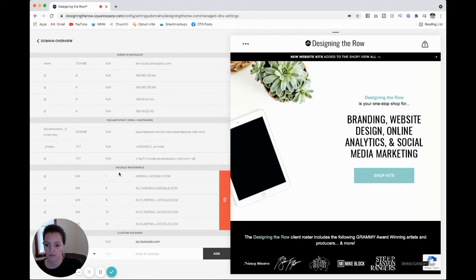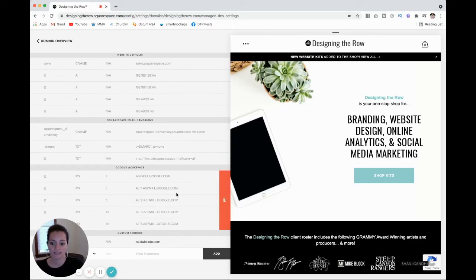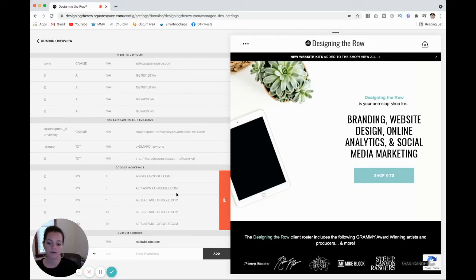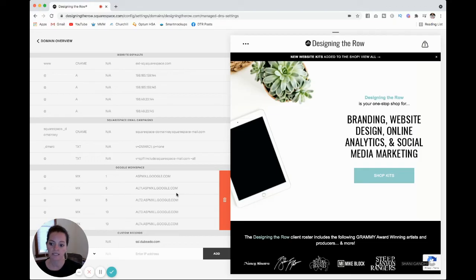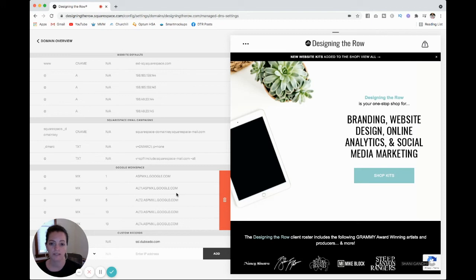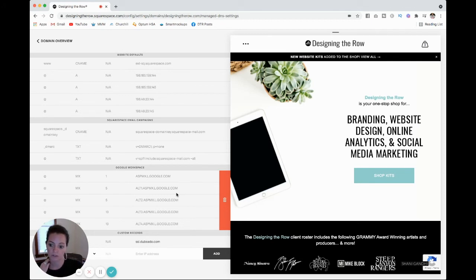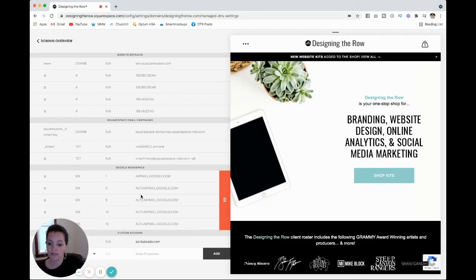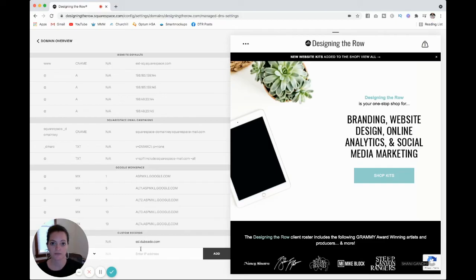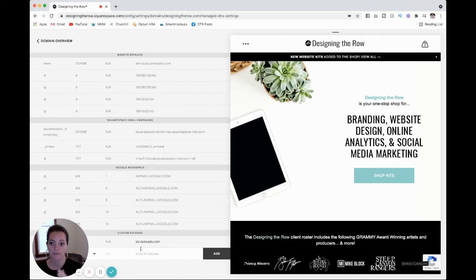So if I come down here to Google workspace, you can see these five settings right here. These are the default Google settings. So no matter what your email address is, or if it's on Squarespace or any other platform, these are the settings that you need in order to make Gmail work with your domain name. So you can either screenshot this. I'll also put these settings in the description of this video. So you can just copy and paste and put them in.